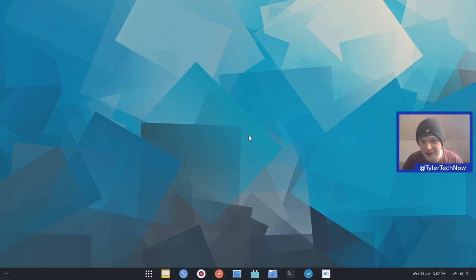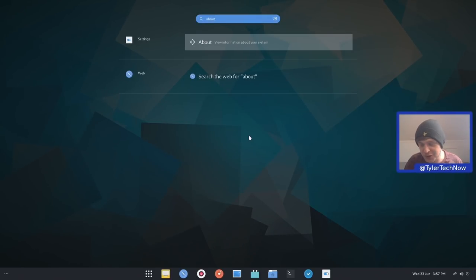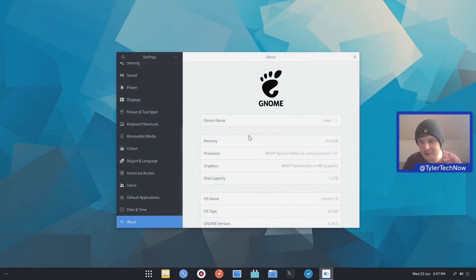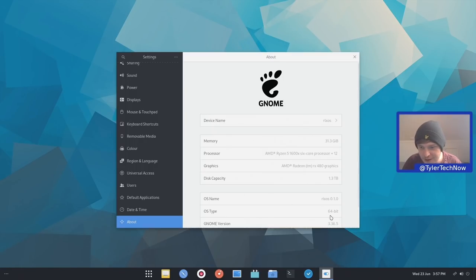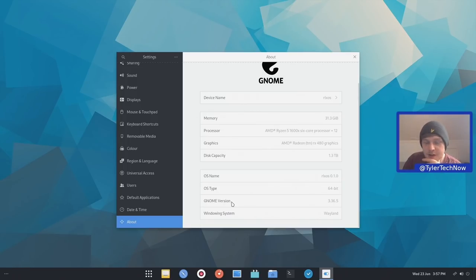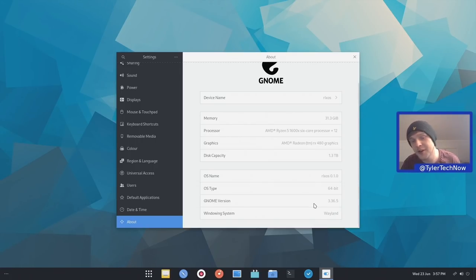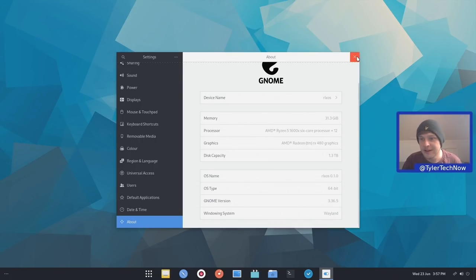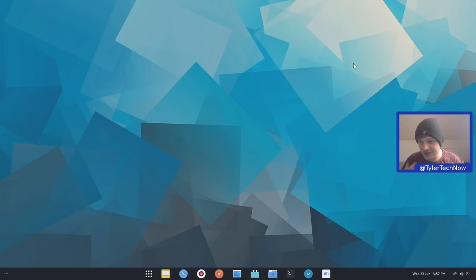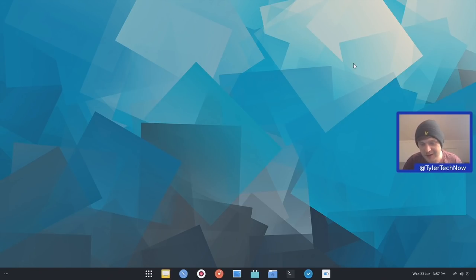So I think the first order of business is going into the about section of the GNOME Control Centre and seeing what versions of the things we are currently using. So RS name is RLXOS 0.1.0. The GNOME version is a slightly older version of GNOME, GNOME version 3.36.5. And the default windowing system is actually Wayland. So I think what we'll do first of all is just go through how the desktop is set up and then we'll try out installing some app images and see how this package manager works and just see how we go.